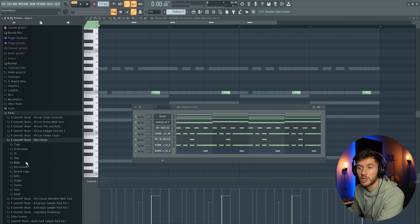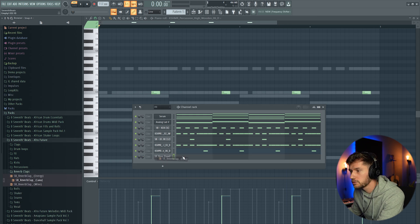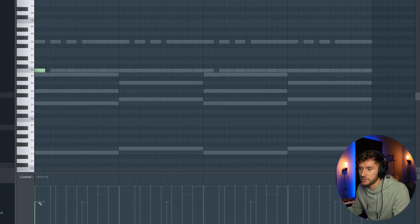Then I'm going to add the typical Afrobeat club. This one, turn down the velocity.